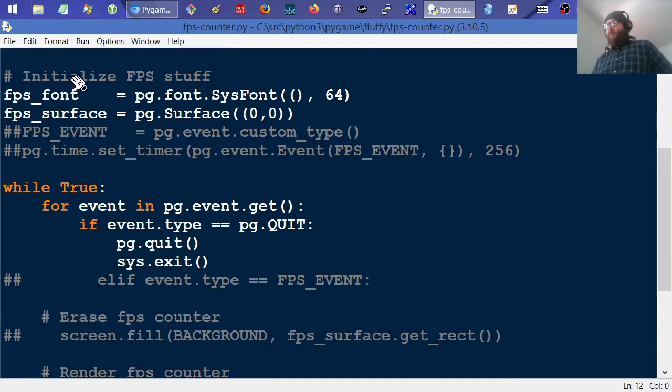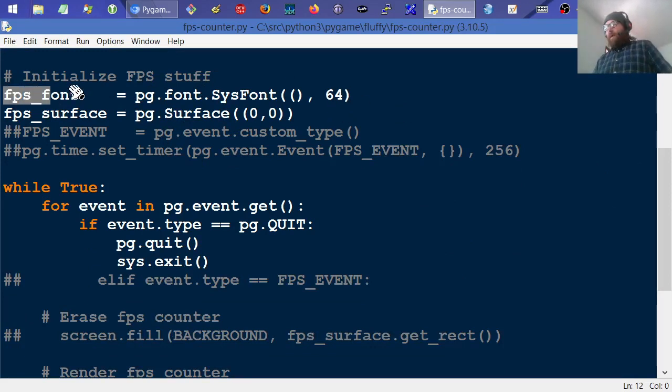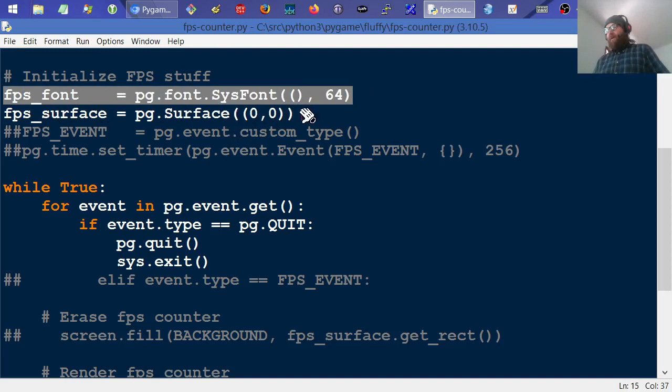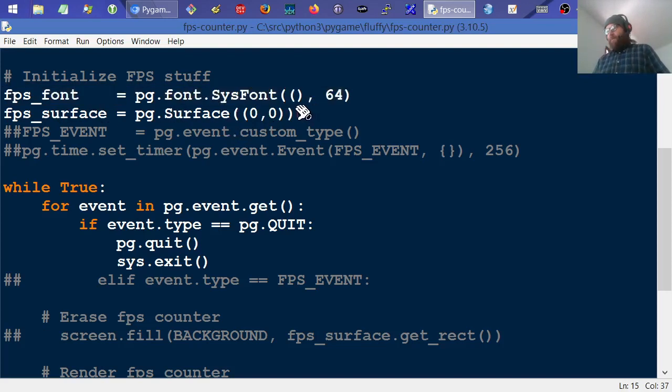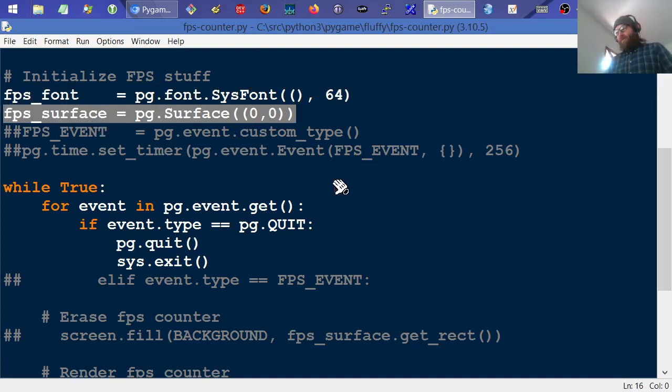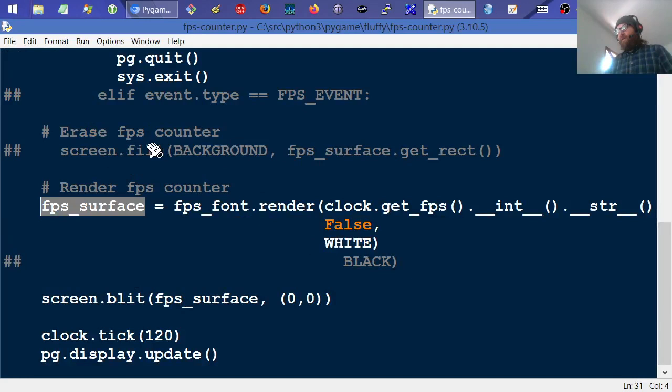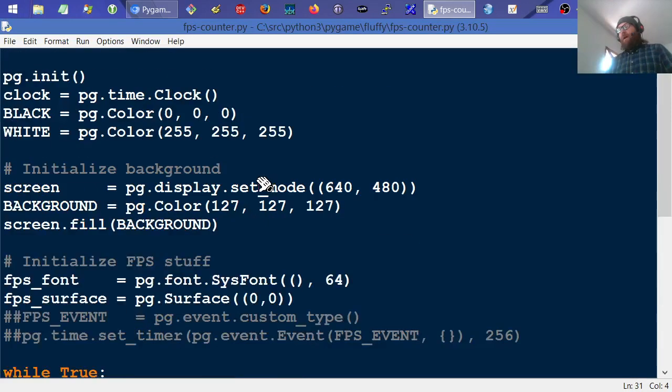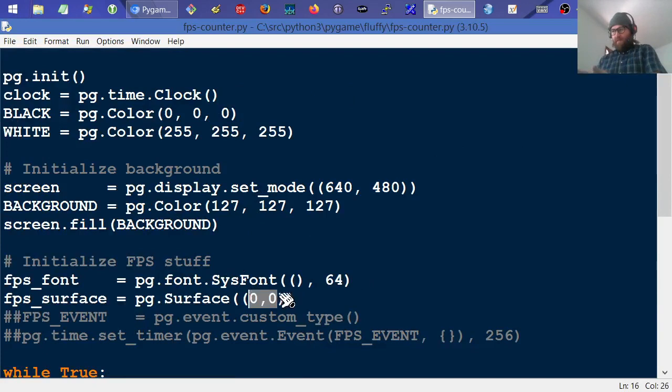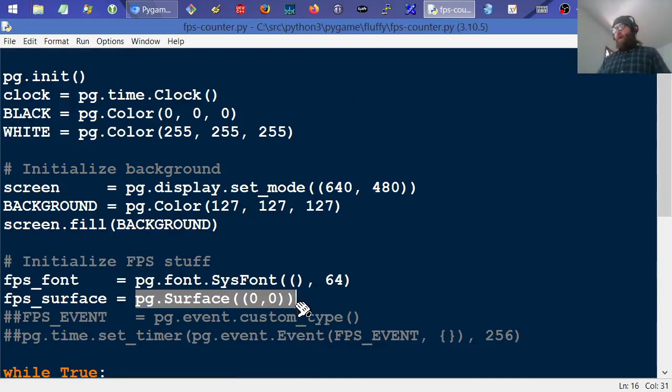And then I come down here and initialize some of the FPS stuff, only the first half of it, because I want to illustrate some of the ups and downs with it. So right here, I just go ahead and call up a system font, because we're going to type it on the screen. And then basically, down below, I'm going to need a surface. So I go ahead and just initialize a generic surface to 0, 0, so it's effectively nothing. But it still has the methods on it and stuff.